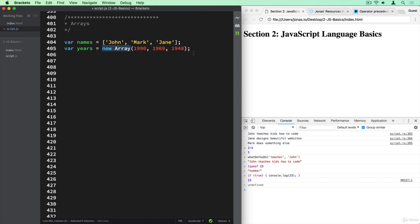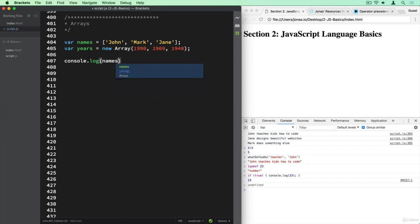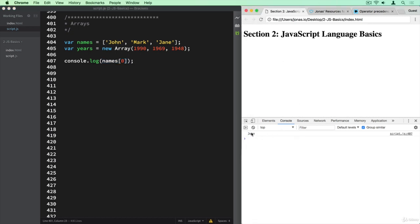Arrays are zero-based, which means that the first element is element number zero, the second one is element number one, number two, and so forth. So let's see how we can actually access elements in an array. We log to the console names, then use brackets and the index number. So names[0] will be element zero of the names array, which is John.